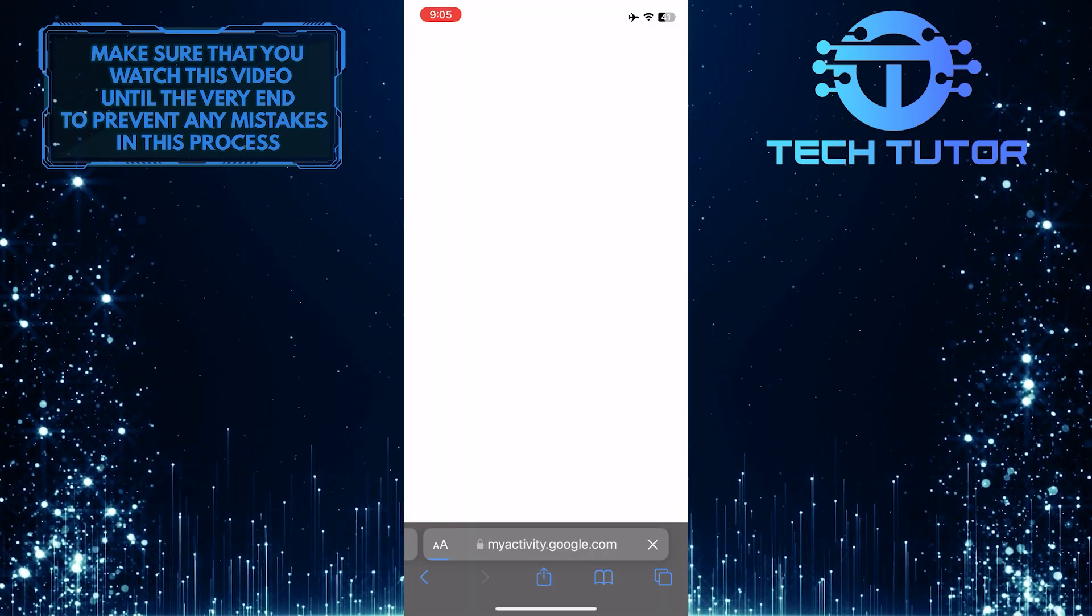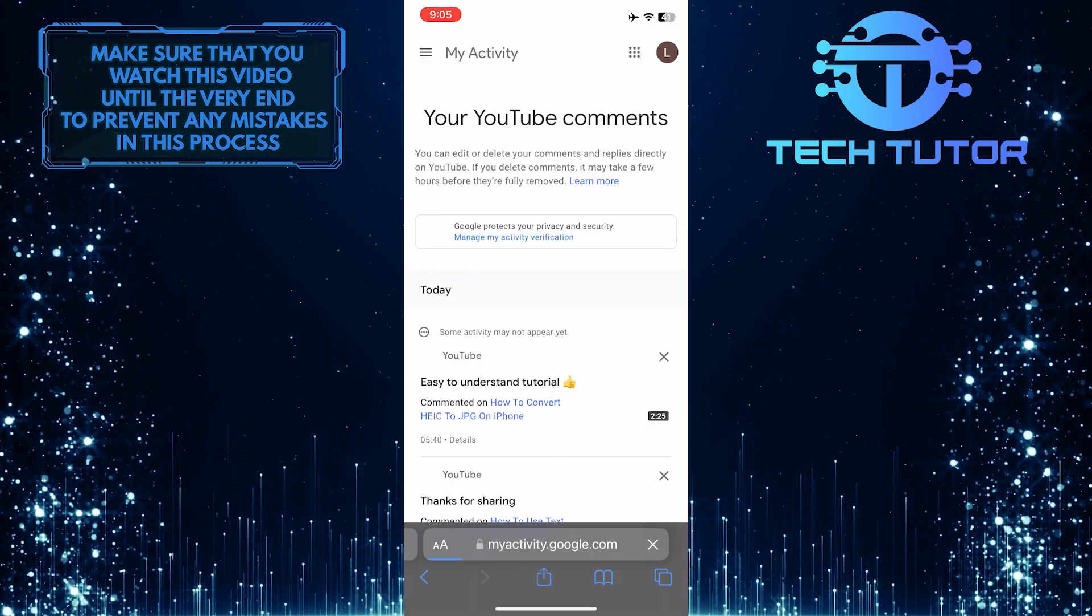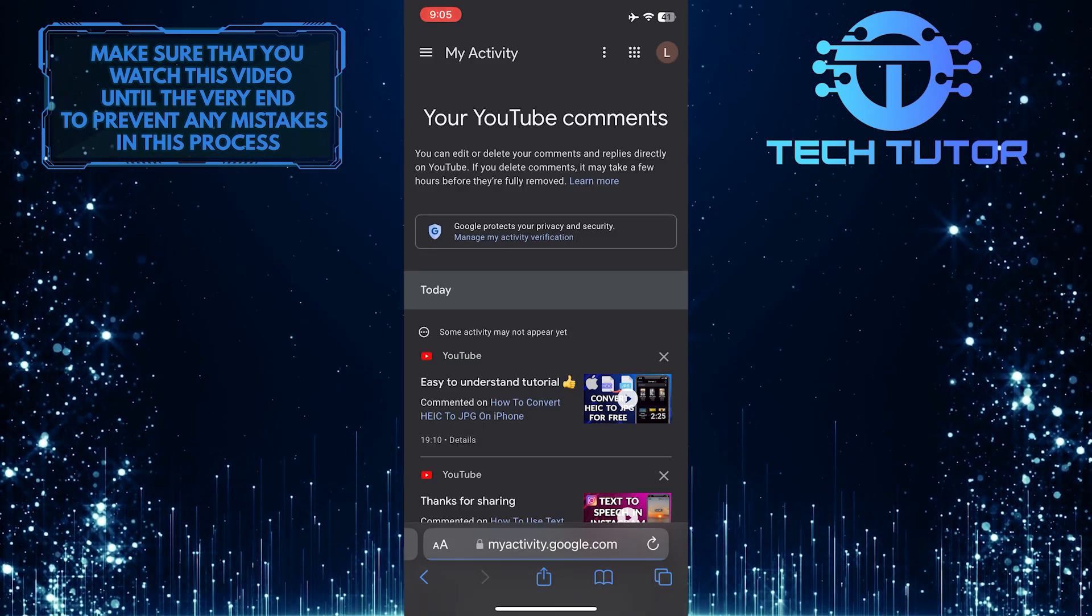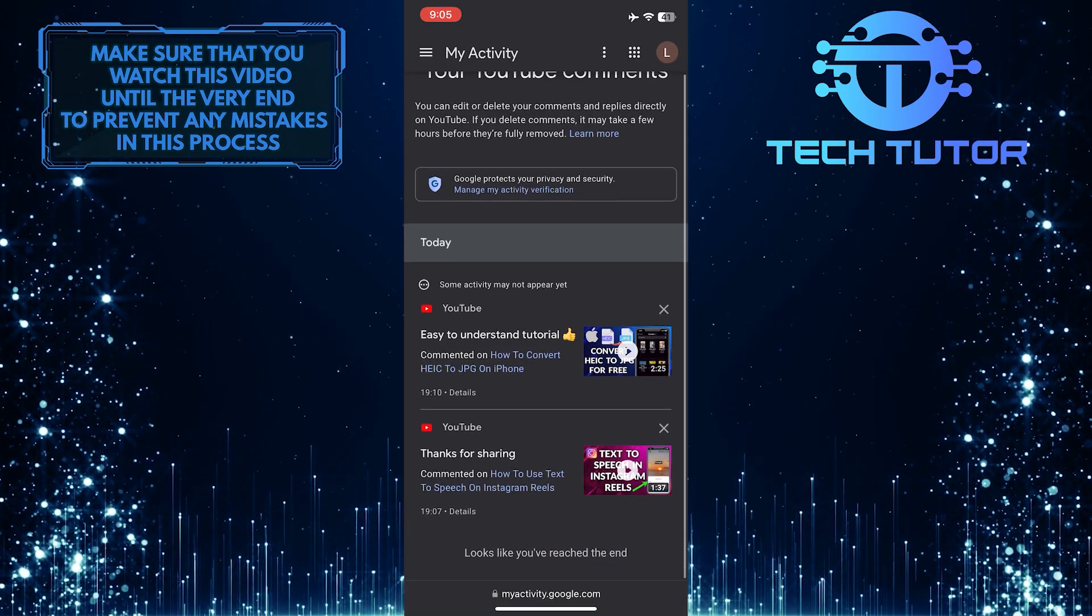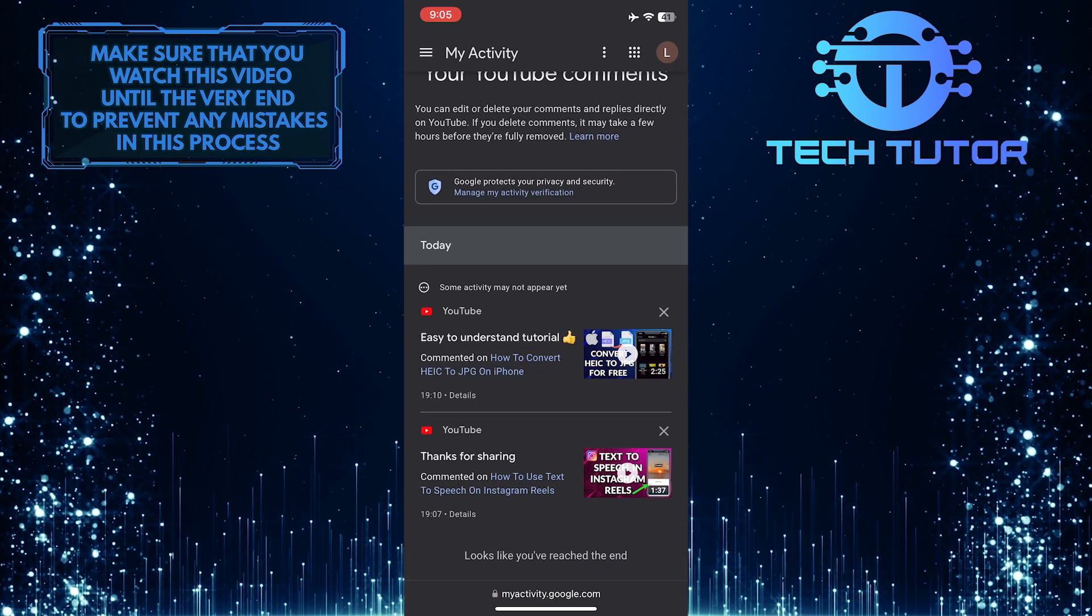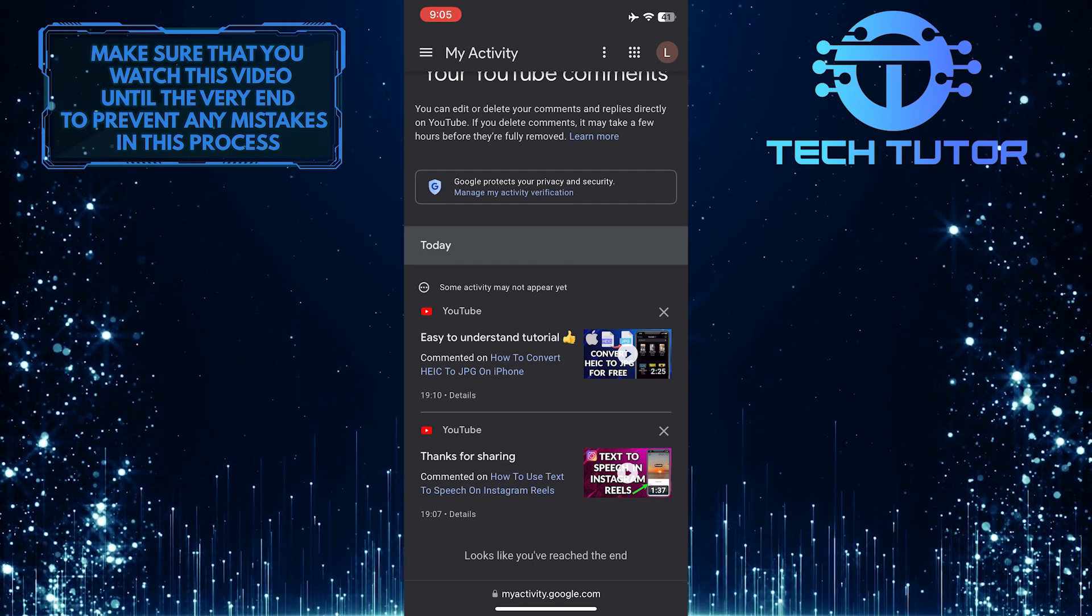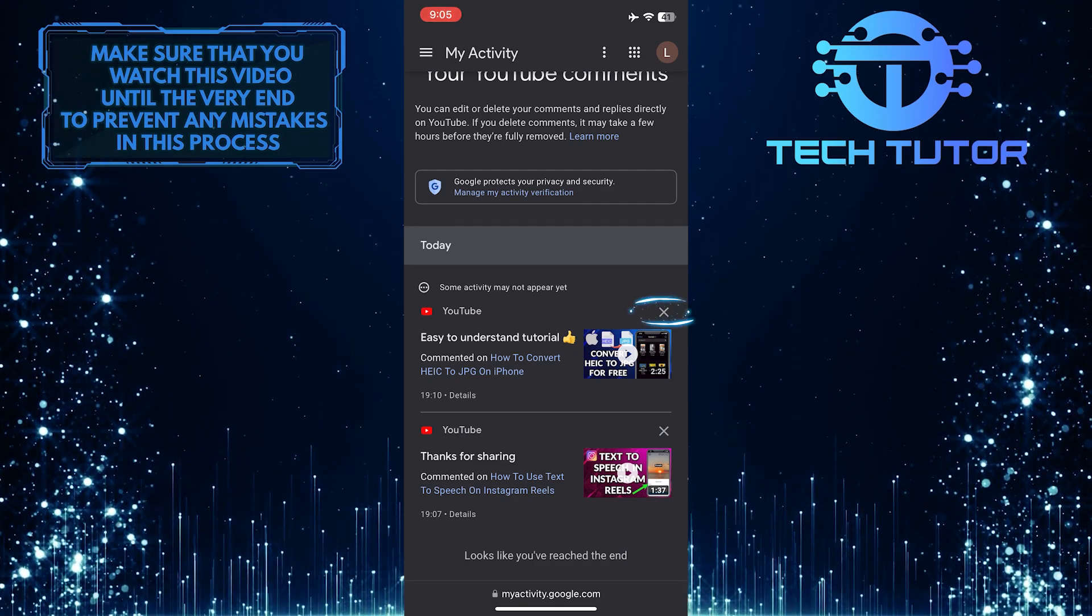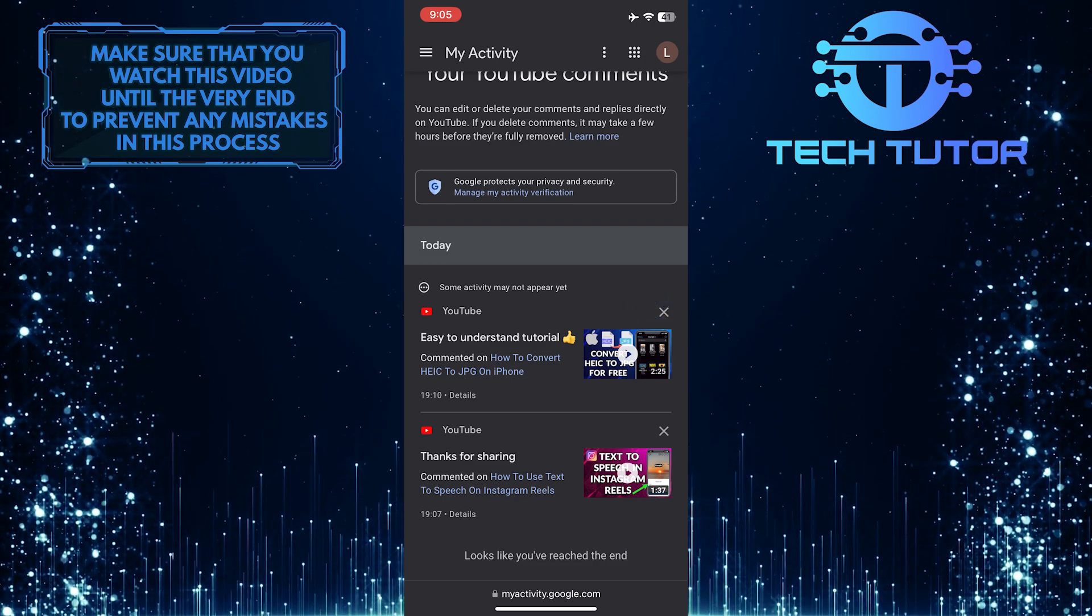And a new tab will open up with the Google Activity page containing your YouTube comment history. You can just scroll down and see all the comments that you've posted on YouTube. If you want to delete any of the comments, simply tap on the X icon at the top right corner of the comment.